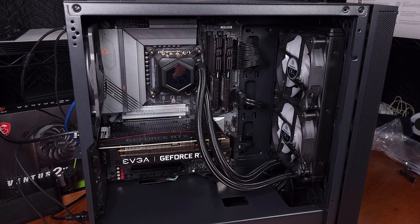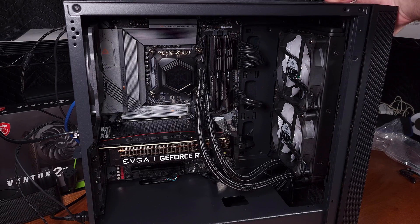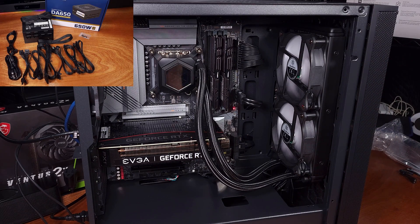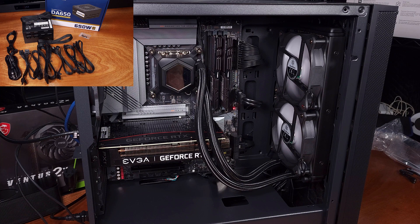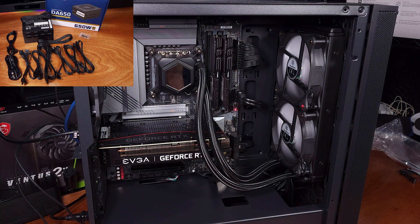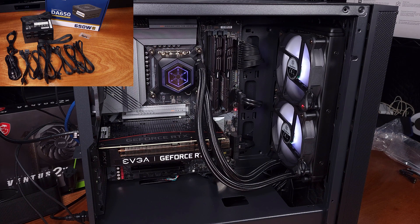I'll have links in the description below for the DA650, as well as the build list that I showcased in the video, so definitely check that out.